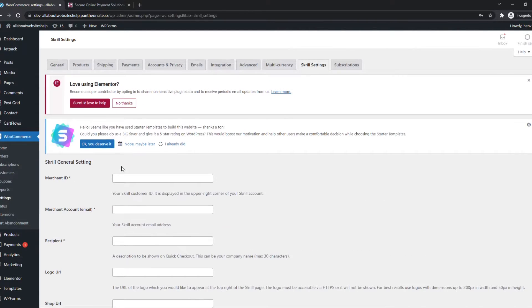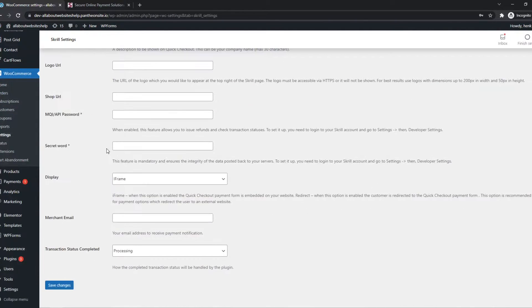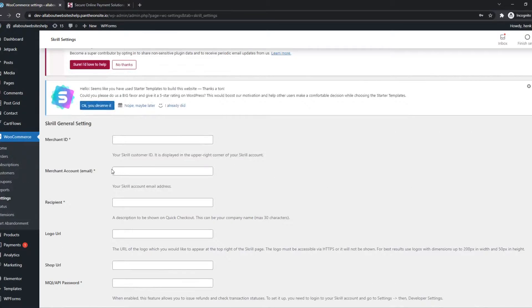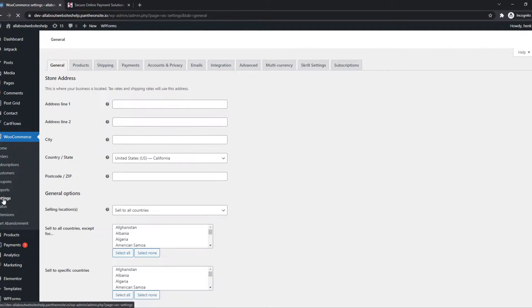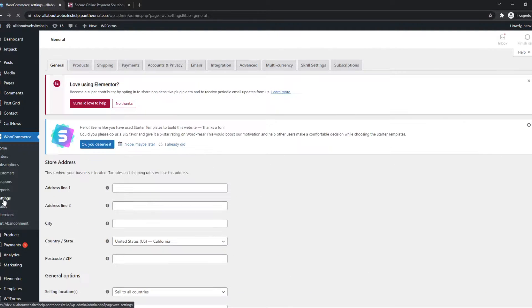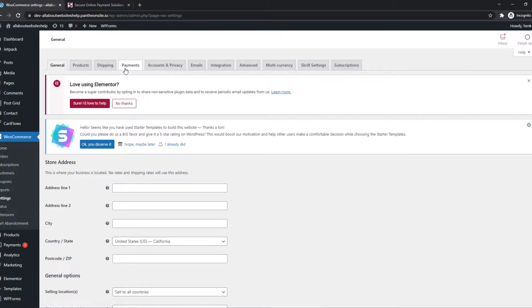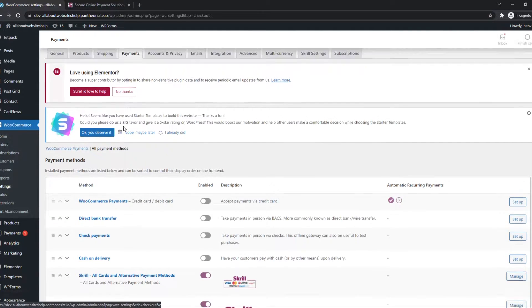And here we can basically set up everything from your Skrill business account. So we can find all the information. We can go to Settings on WooCommerce. That's where it automatically is. Payments.